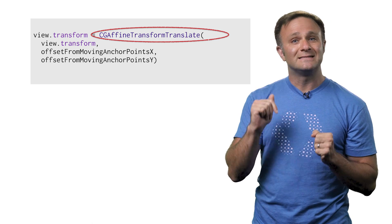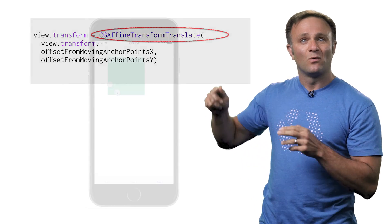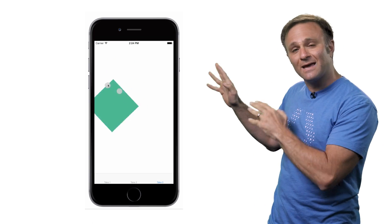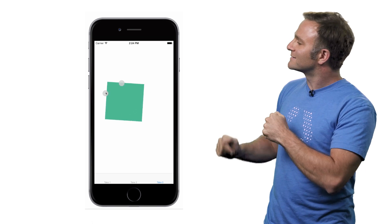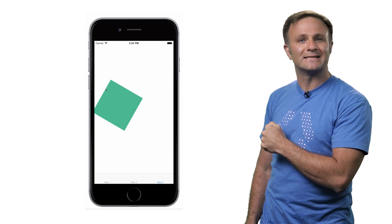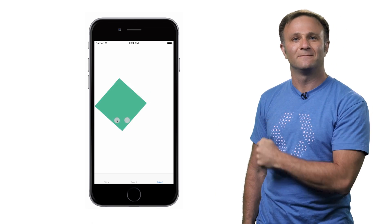So if I try this now in my app, where I immediately translate my view and then move the anchor point, we get something like this. Well, that's exactly what I wanted.